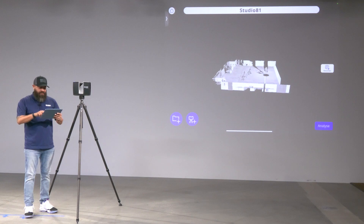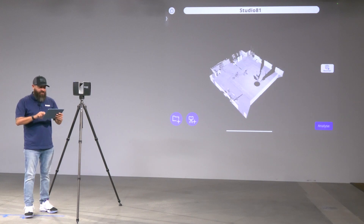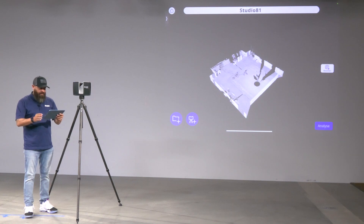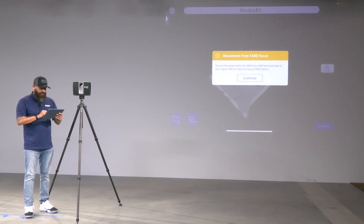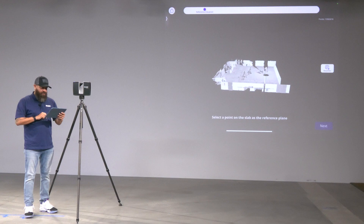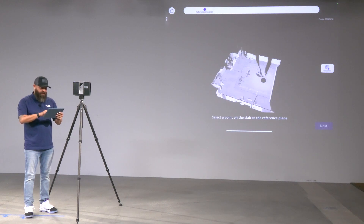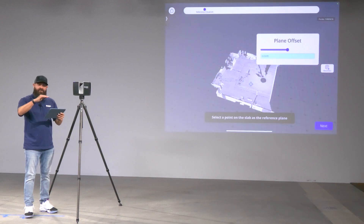Now that the scanner has completed capturing the data, the information is loaded into my Flatness Check mobile app. Just like that, I can go in and generate the Flatness Check analysis. I'm going to click on Analyze. It's going to guide me — as you can see towards the bottom — to select a point on the slab as a reference plane, so I'm going to select a point generating and creating my elevation, my z-plane.